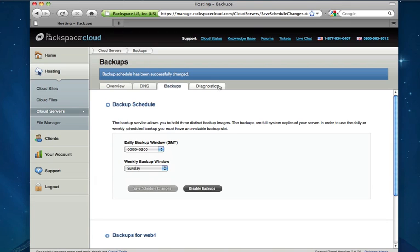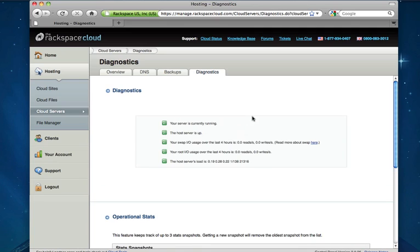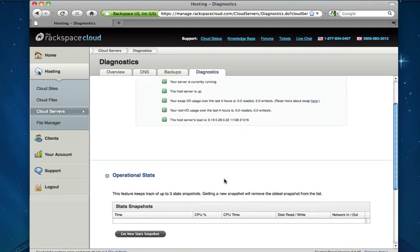The last tab over is the diagnostics tab. And what this allows you to do is just grab some very high level diagnostic data from your cloud server. Very similar to, and it's pulling data basically from a lot of common command line tools. So we can check that our server's up and running, our swap and root IO usage and server load.